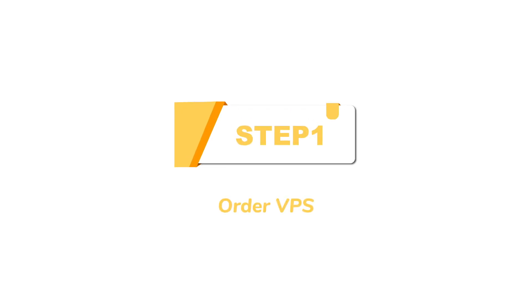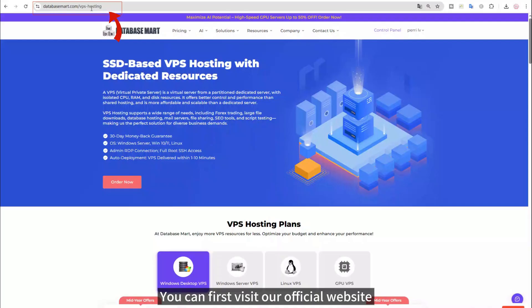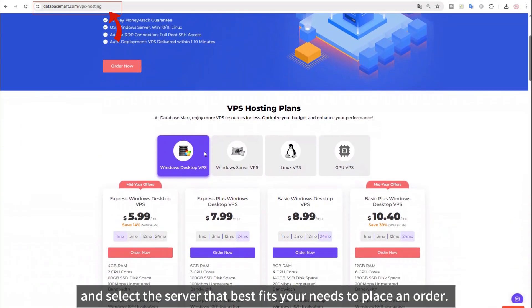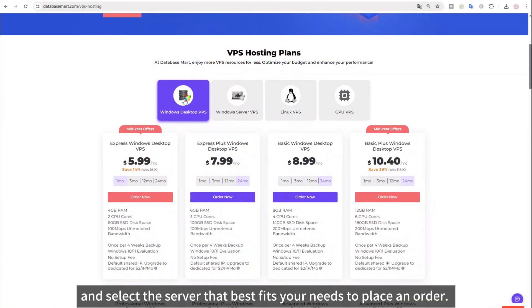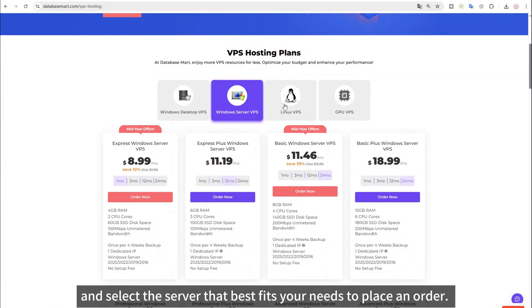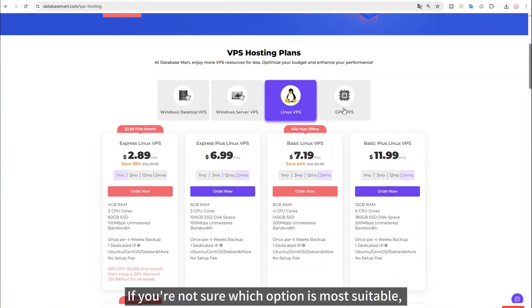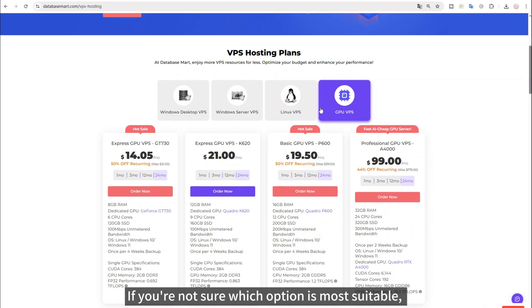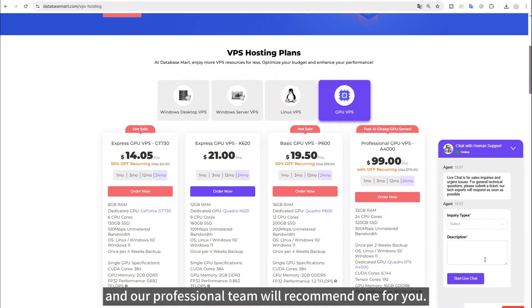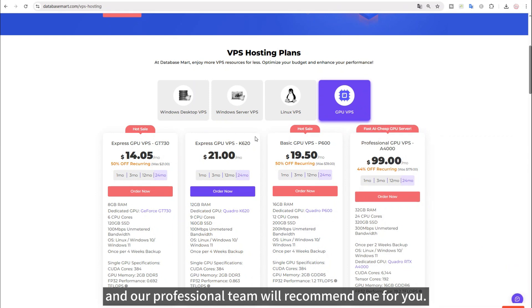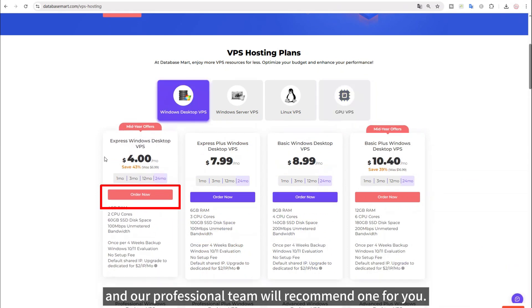Step 1. Order VPS. You can first visit our official website and select the server that best fits your needs to place an order. If you're not sure which option is most suitable, you can click on Live Chat, and our professional team will recommend one for you.